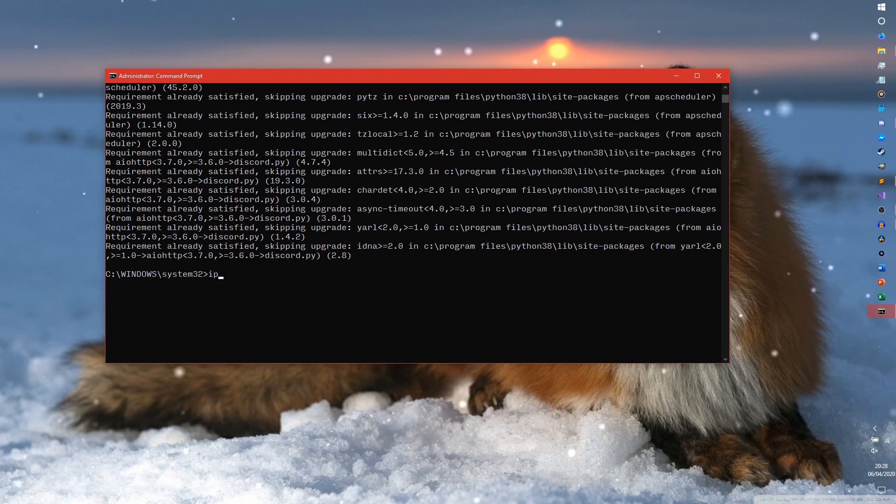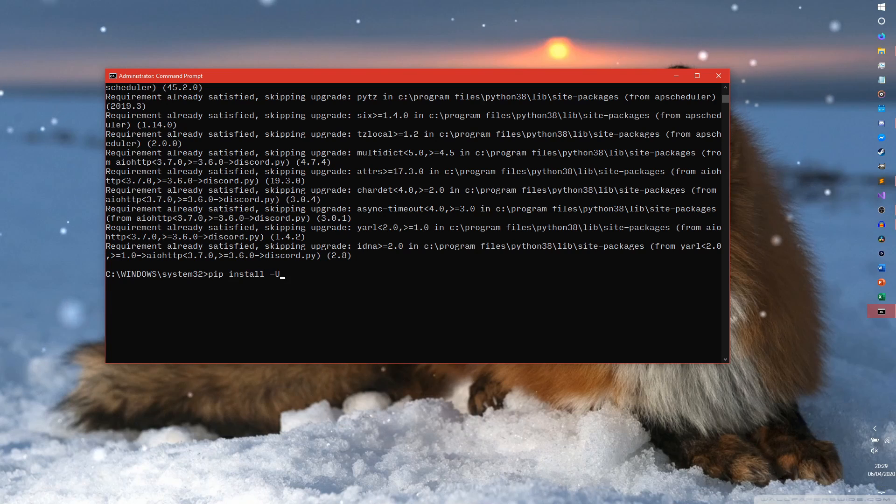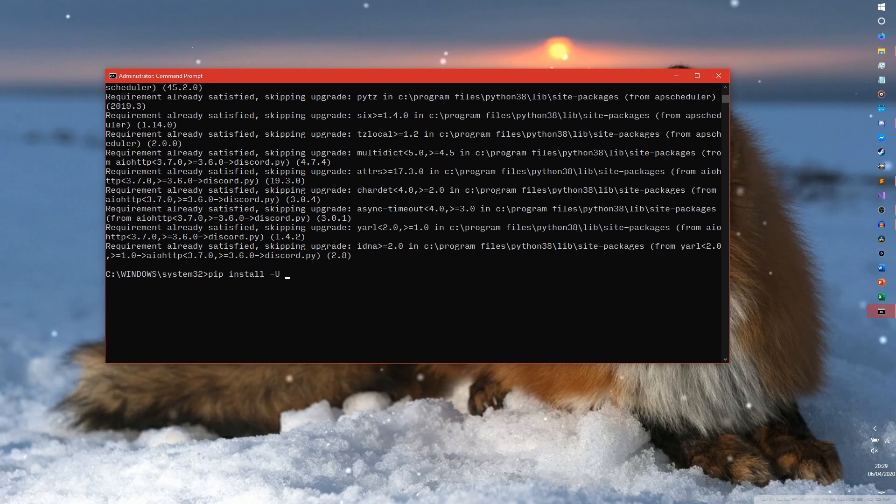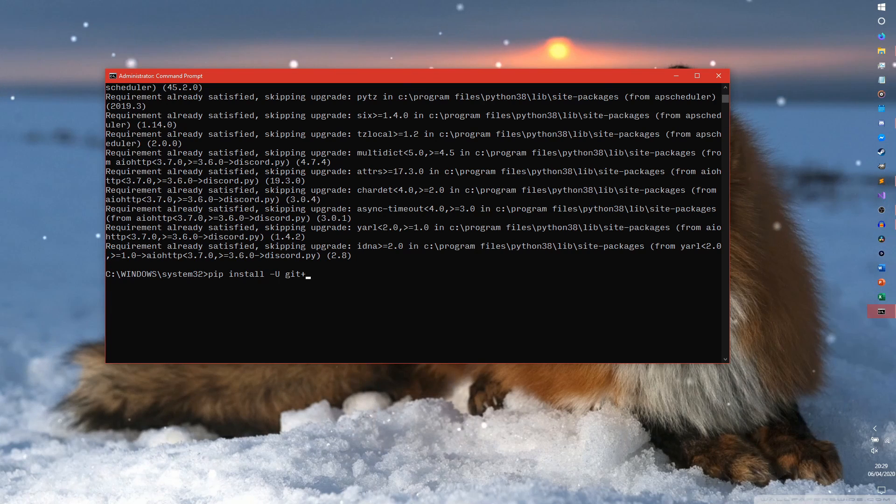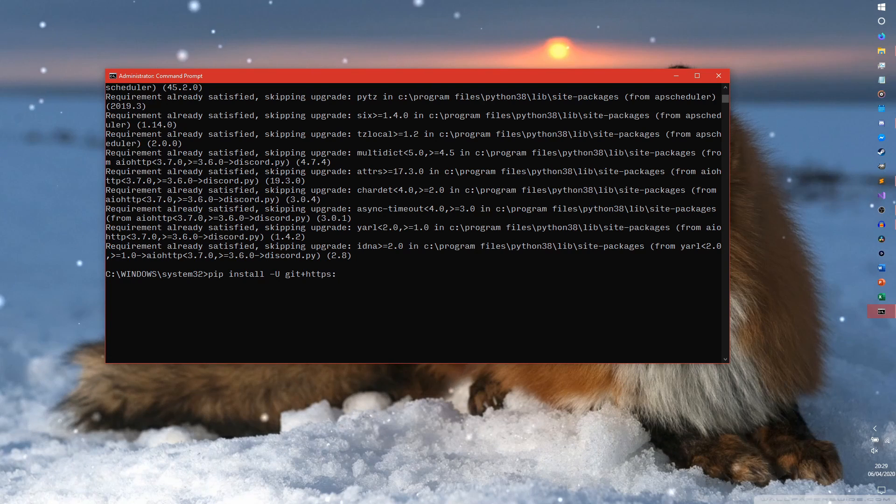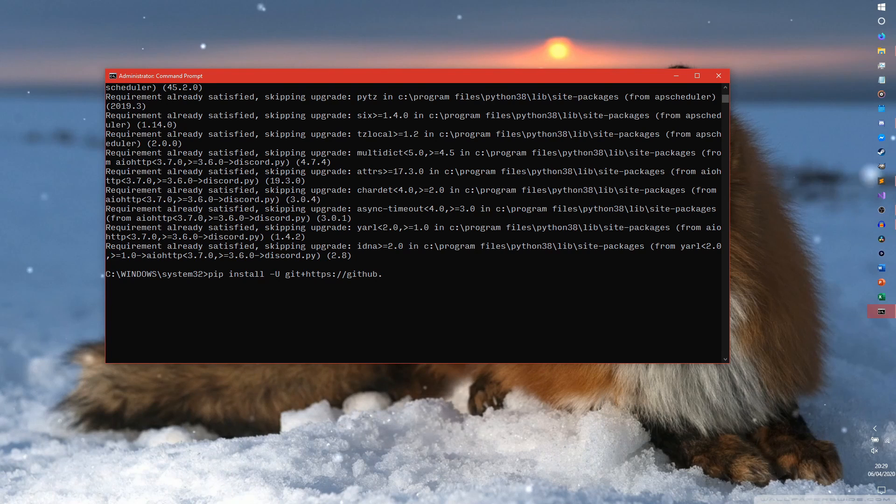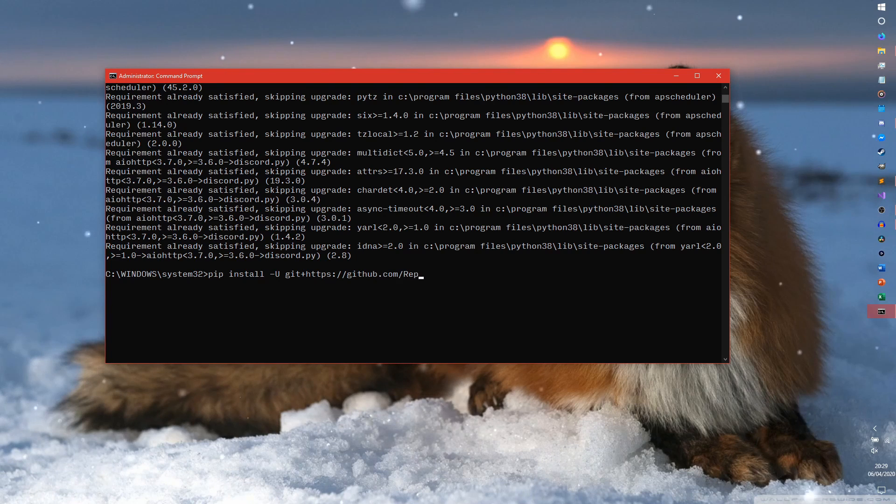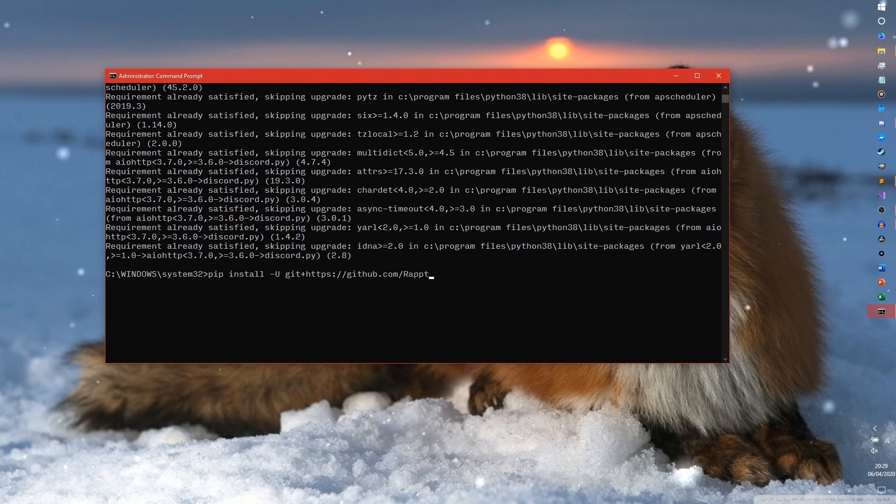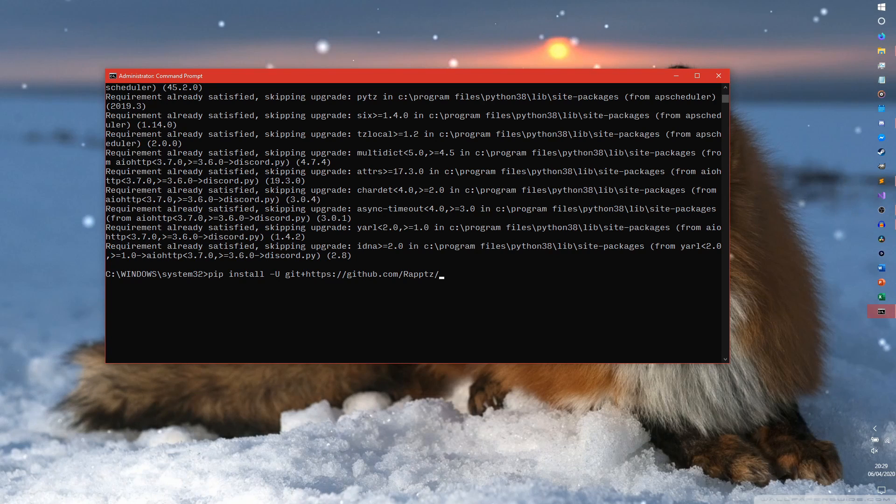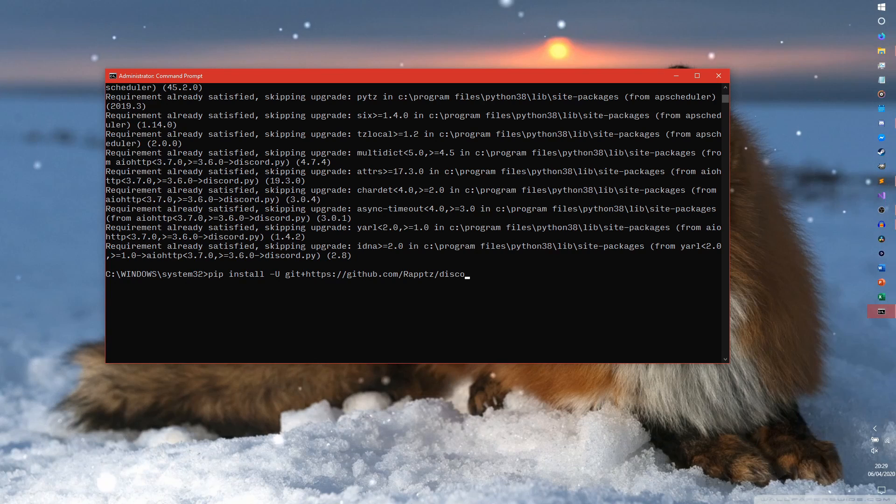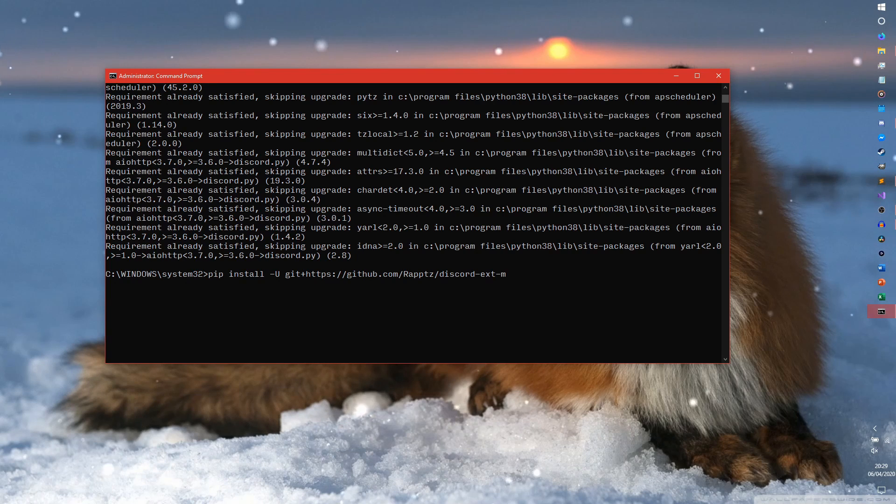So we have to do this crazy pip install. I'm going to do dash u, just to make sure I've got the latest version of it. Because I really don't know. I might not even have it on this computer at the moment. And then, https colon colon Github dot com slash wraps, which is the guy who built the, well, it's one of the guys that built the API. And, discord slash ext slash menus.